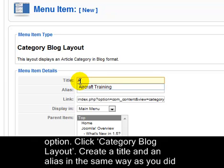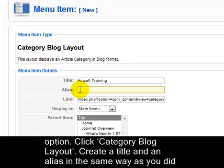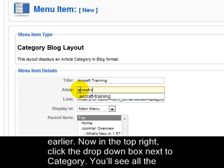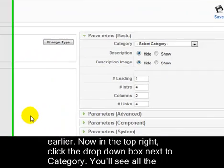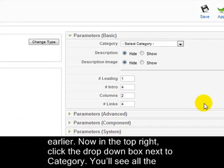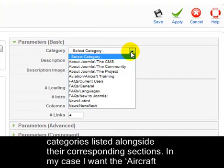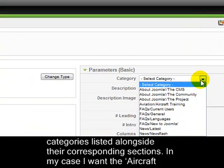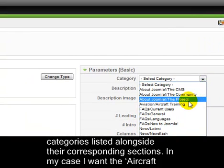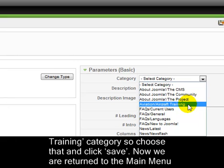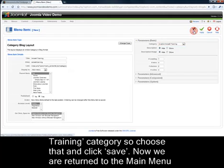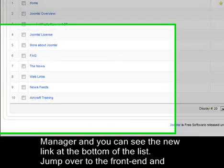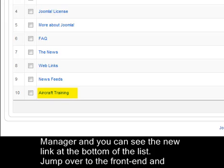Click Category Blog Layout. Create a title and an alias as you did earlier. Now, in the top right, click the drop-down box next to Category. You'll see all the categories listed alongside their corresponding sections. In my case, I want the Aircraft Training category, so choose that and click Save. Now we return to the Main Menu Manager and you can see the new link at the bottom of the list.